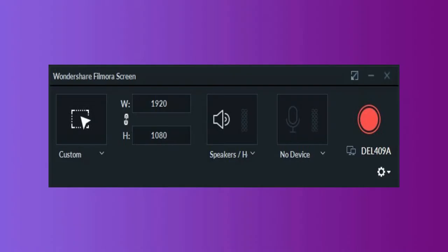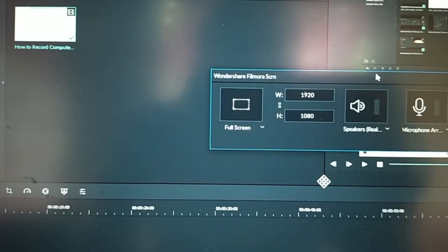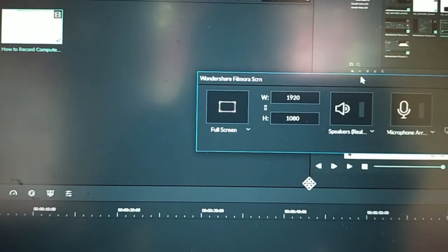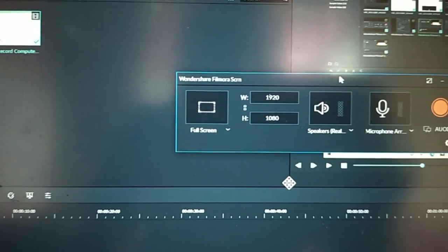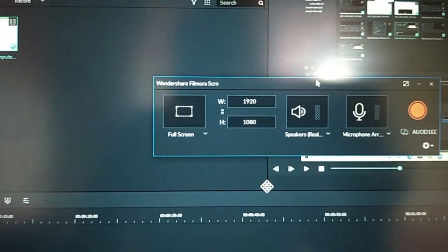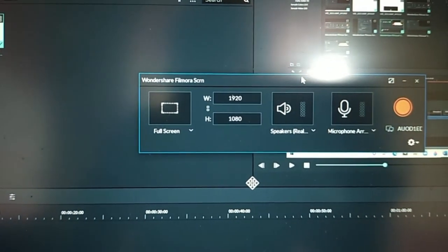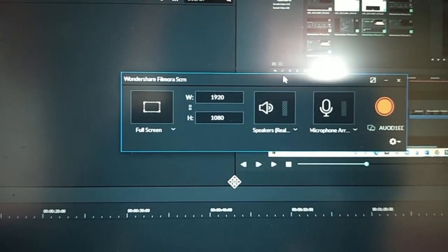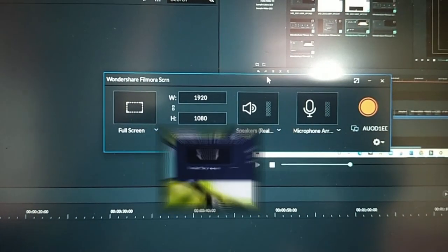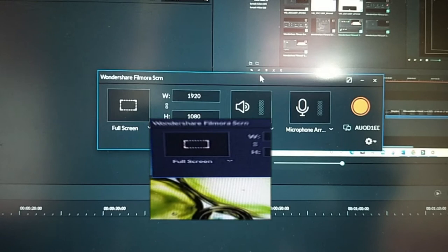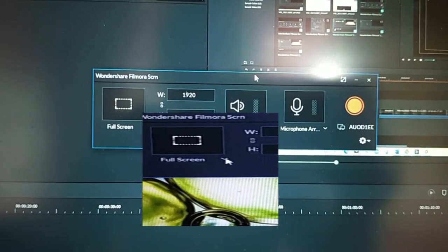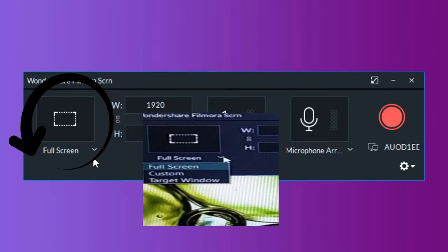Wondershare Screen Recorder window will appear on the screen so you can adjust the settings for your upcoming screencasting session. On the left side of the window, you'll be able to see a rectangle icon that lets you choose which area of the screen you'll record. You can choose from full screen, custom, and target window option.